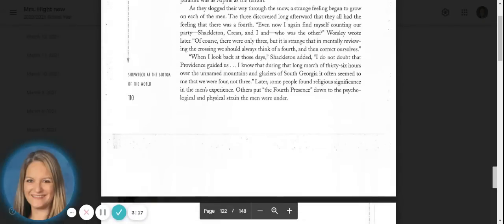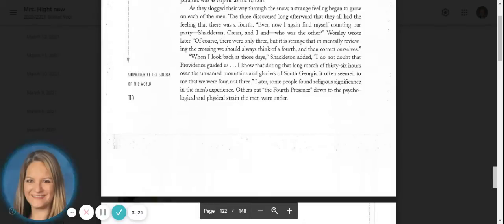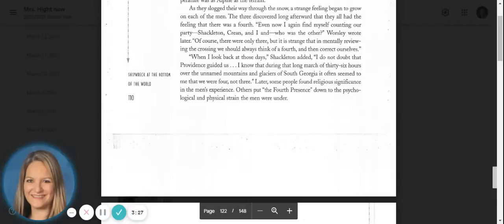When I look back at those days, Shackleton added, I do not doubt that Providence guided us. I know that during that long march of thirty-six hours over the unnamed mountains and glaciers of South Georgia, it often seemed to me that we were four, not three.